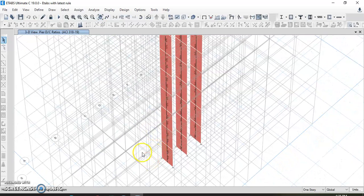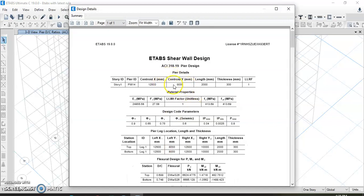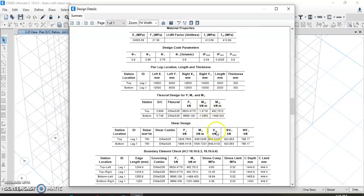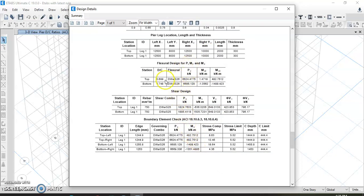Now we can see the few pier sections. To extract the internal forces, we click on this pier section and right-click. It is loading — it will take a little time. We can see here it is for Story 1, with a story height of 2000 millimeters and thickness of 300 mm. The DC ratio is shown for top and bottom, and we take the design force, moment M2, and moment M3 for Story 1.